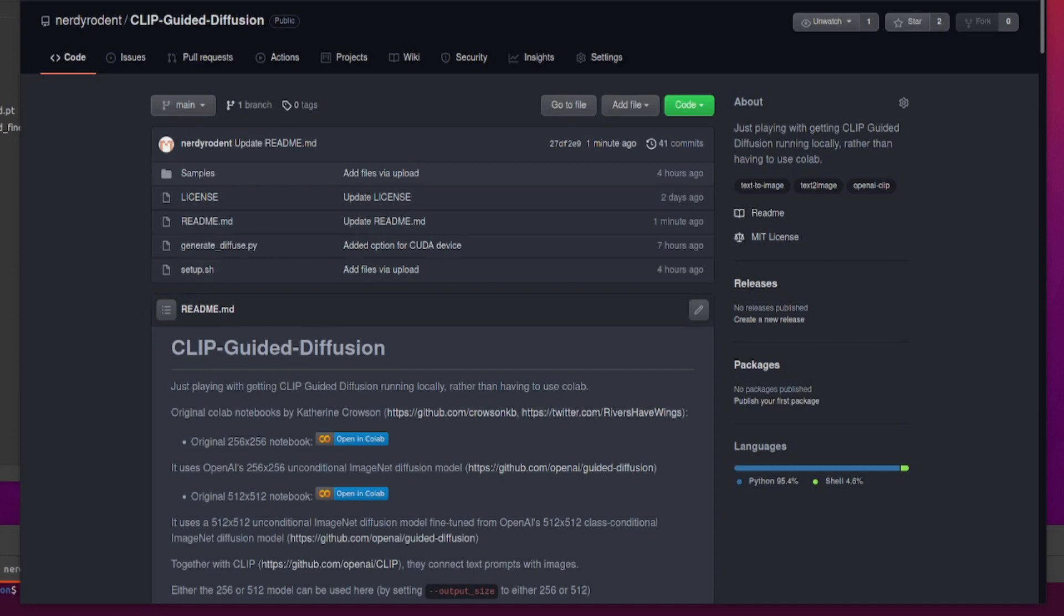Hello and welcome once again to some more nerdy rodent geekery. Today I am looking at text to image generation, but this time with OpenAI's guided diffusion as well as OpenAI CLIP.